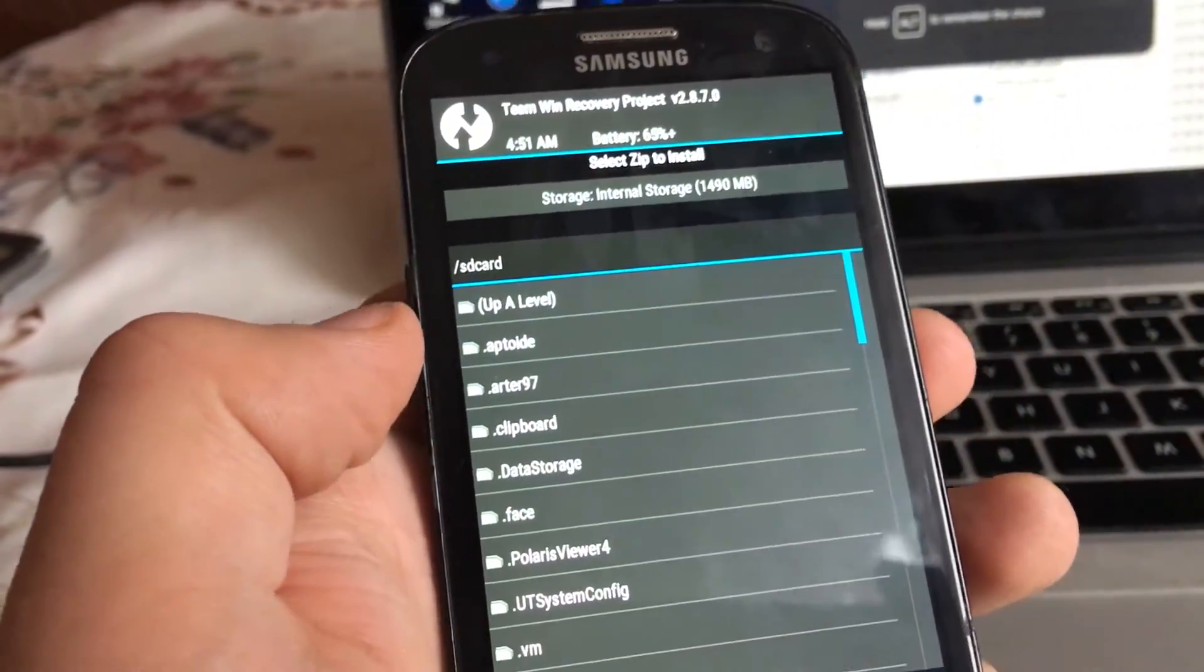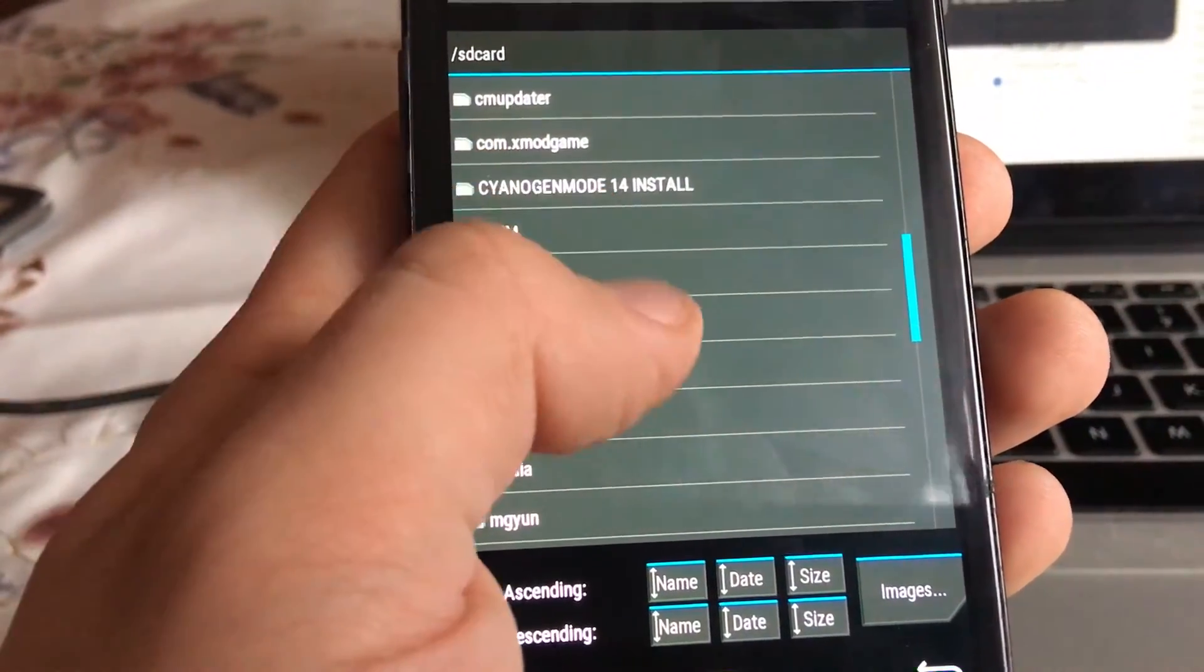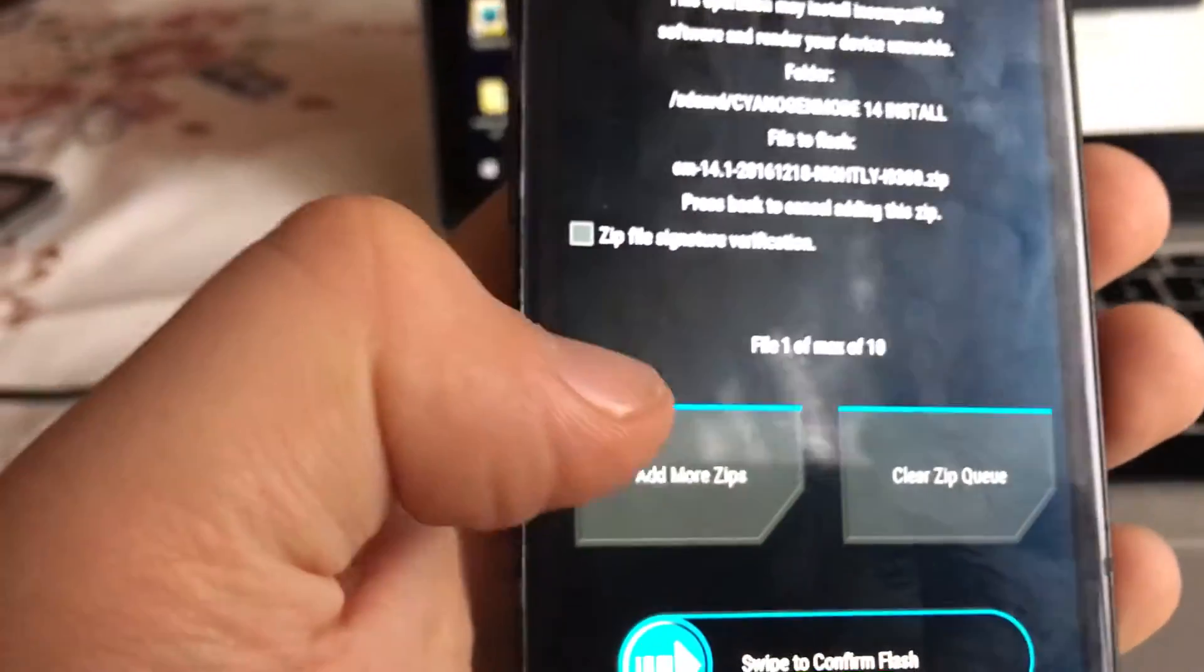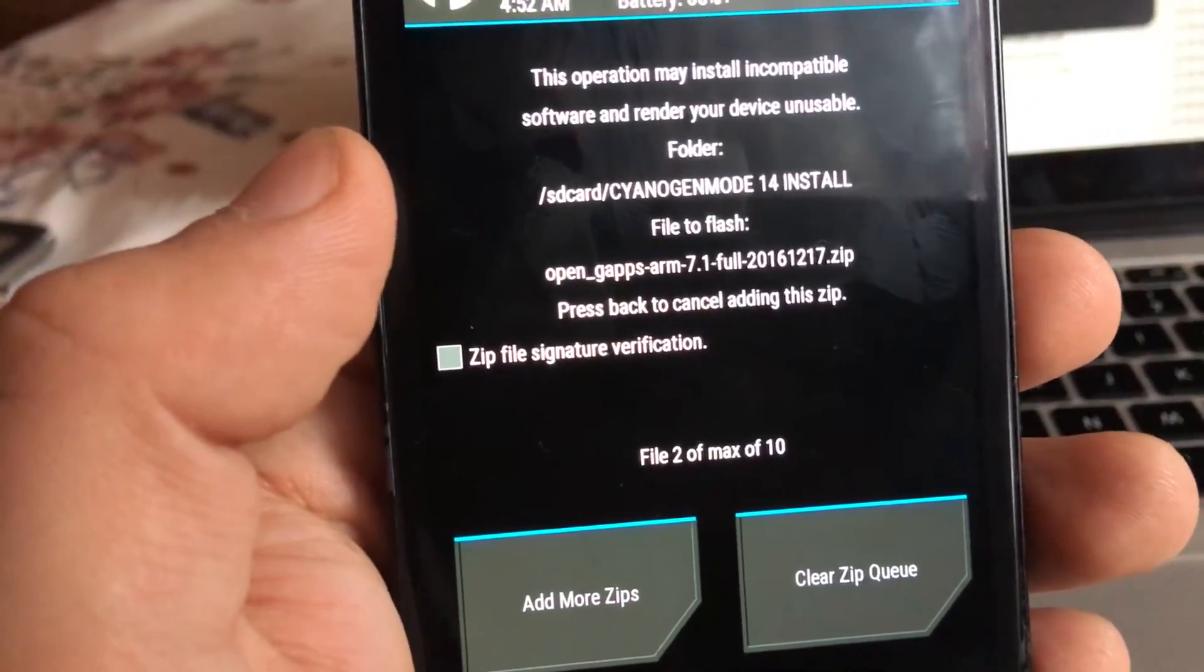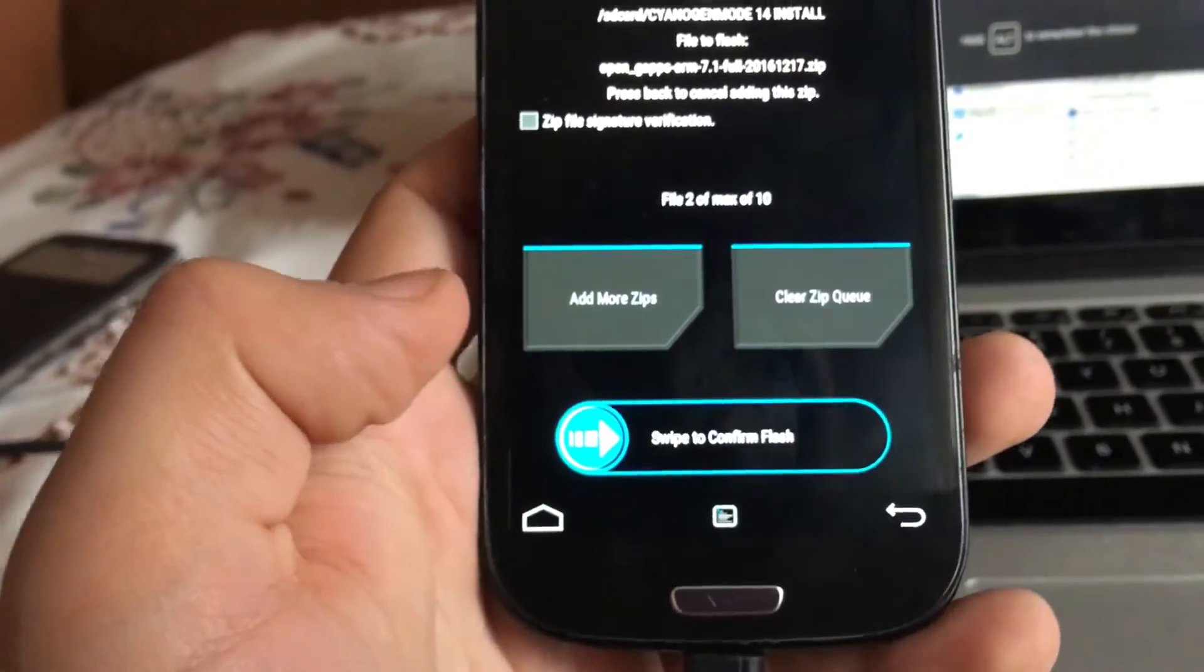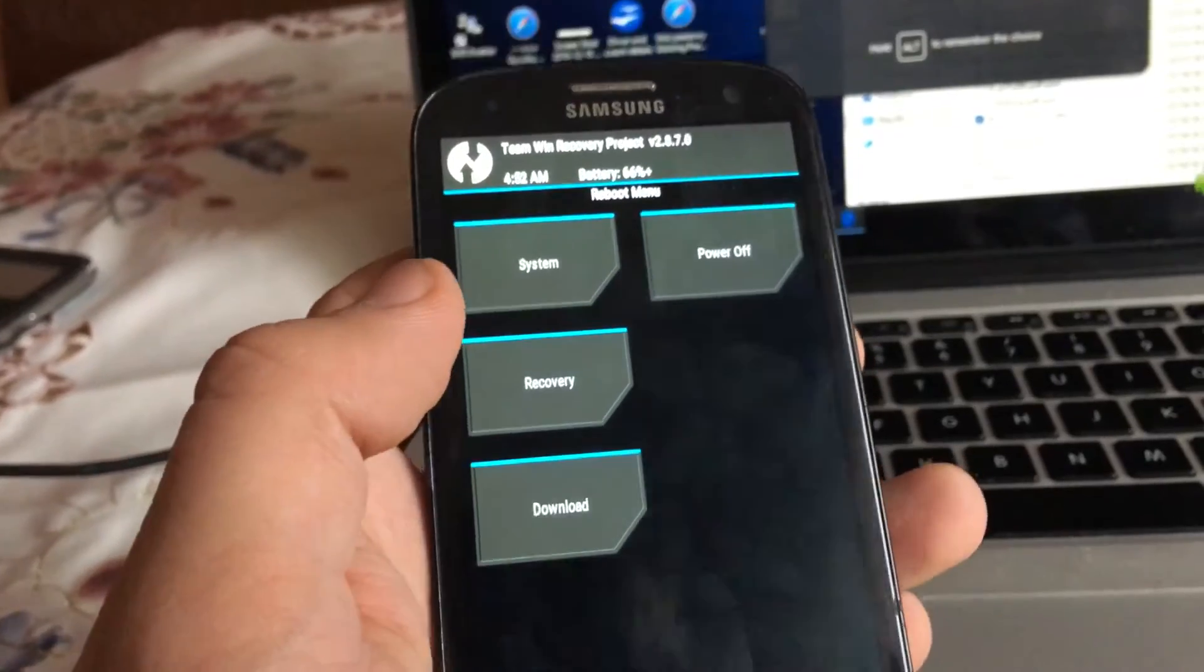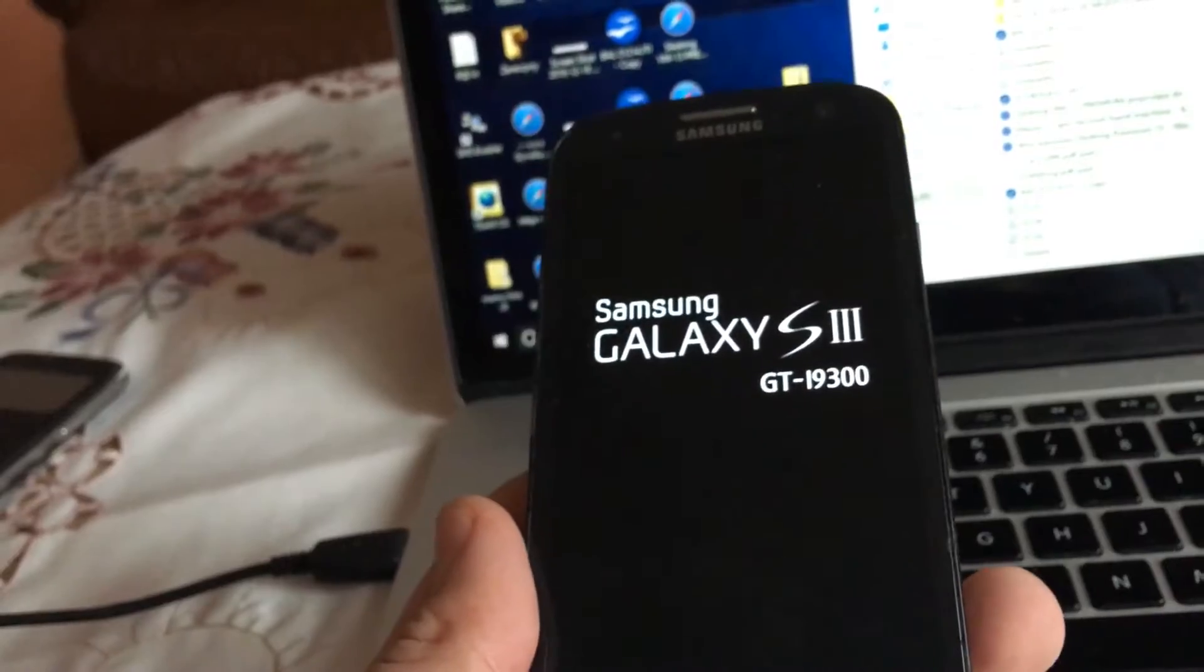I will show you how to install CyanogenMod 14, which is Android 7.1.1. Get into your files folder where I put my files. Click on this one, add more zips, and click on OpenGaps. This is the full version. Then you just swipe to confirm flash. In my case I don't need to because my system is working perfectly.